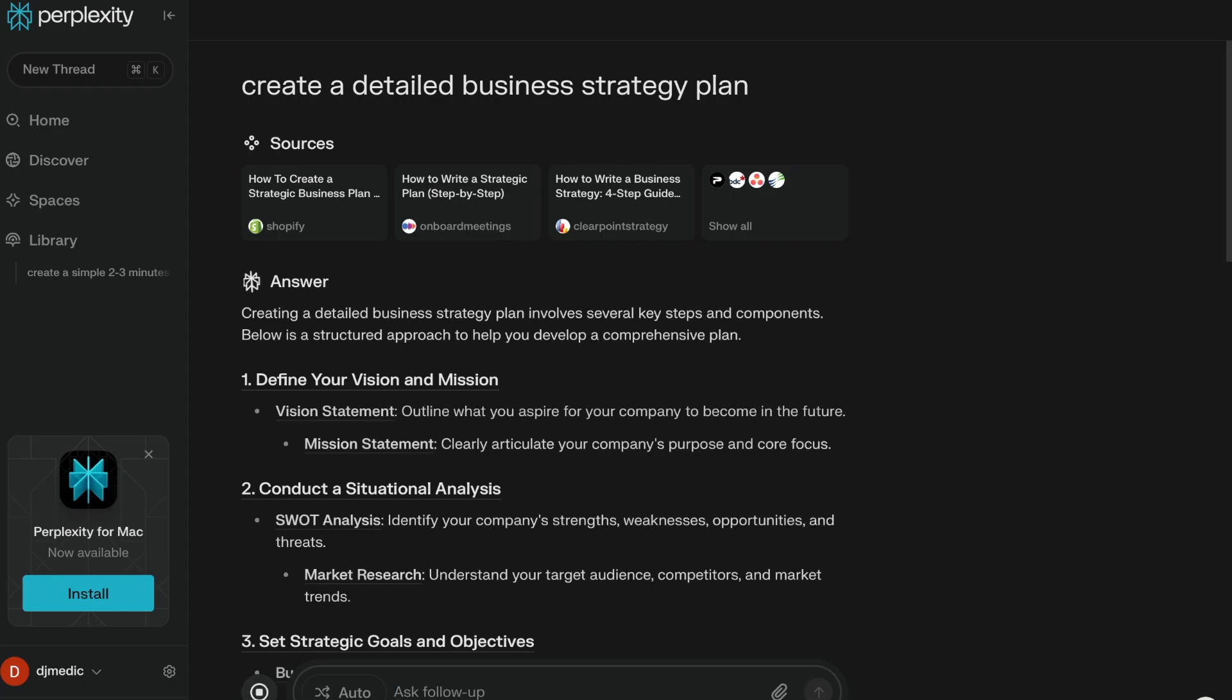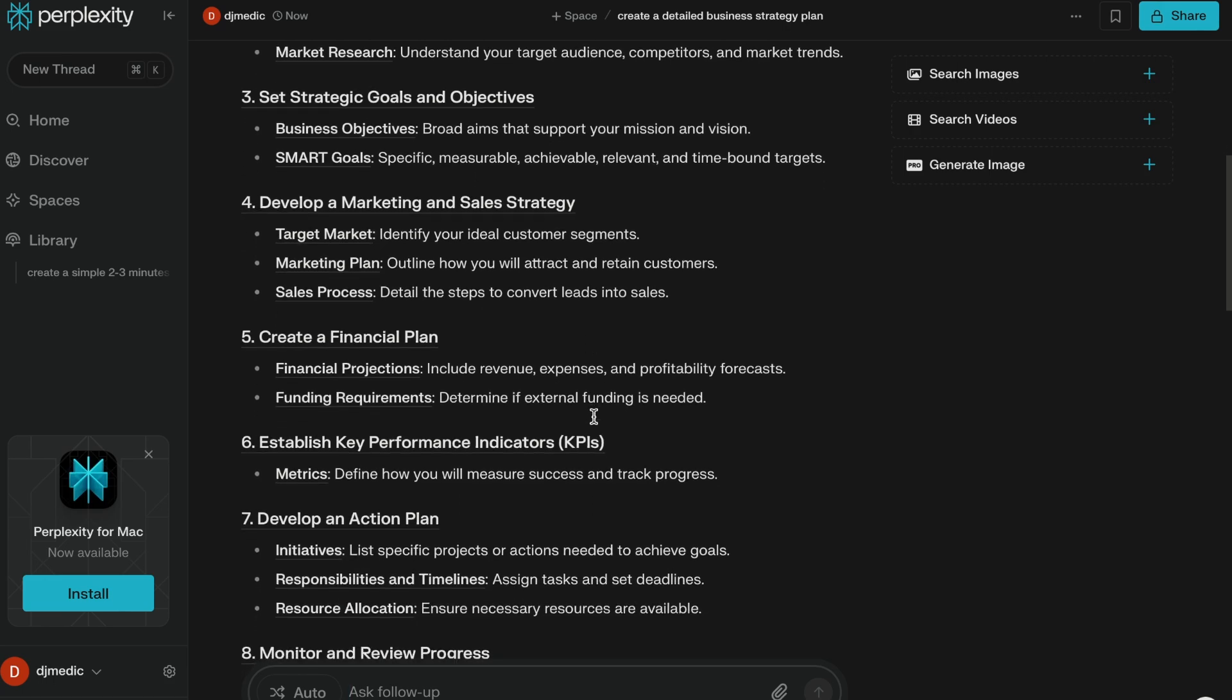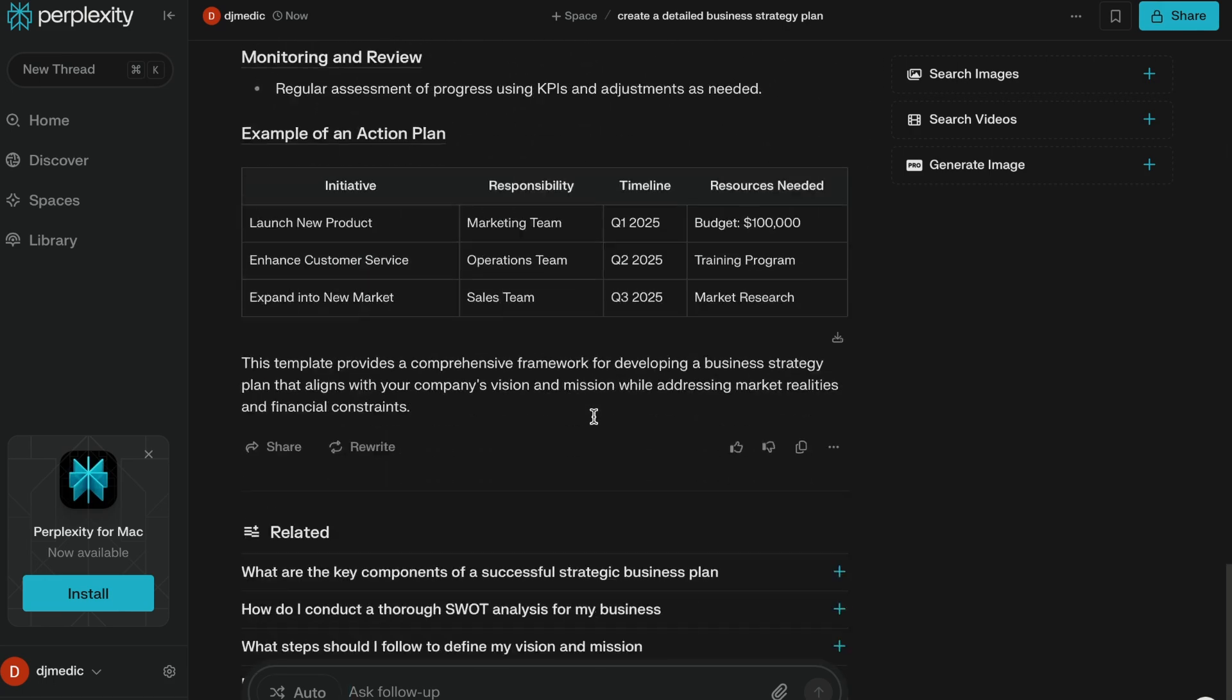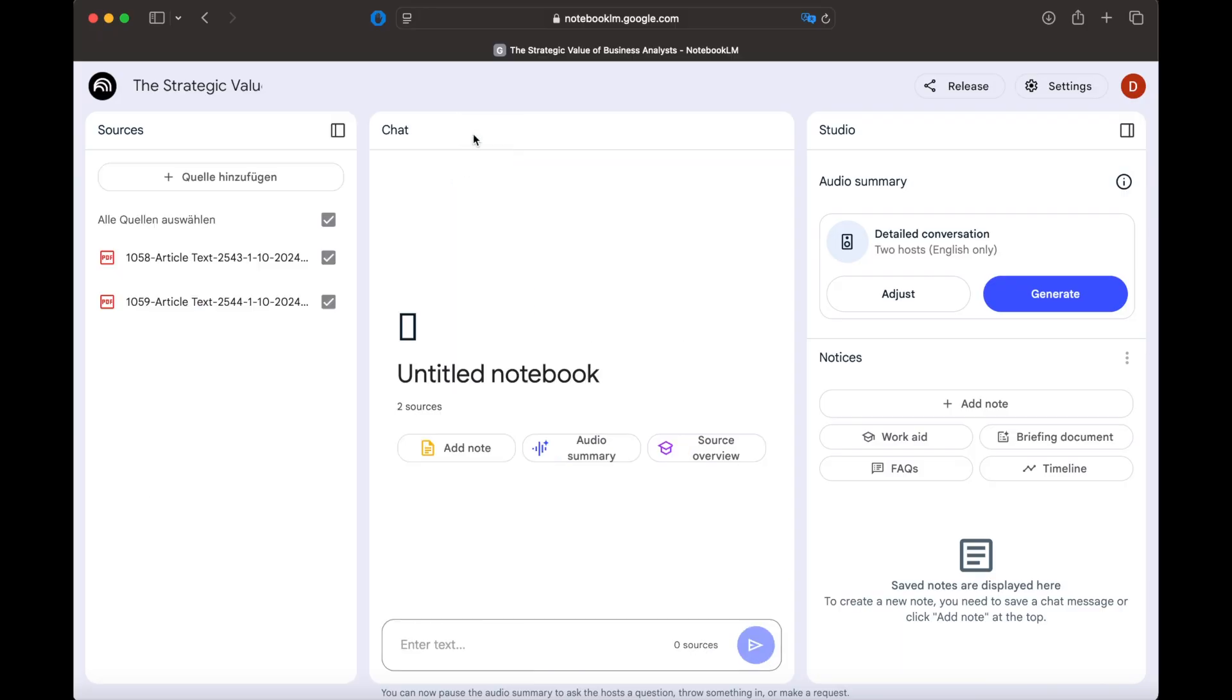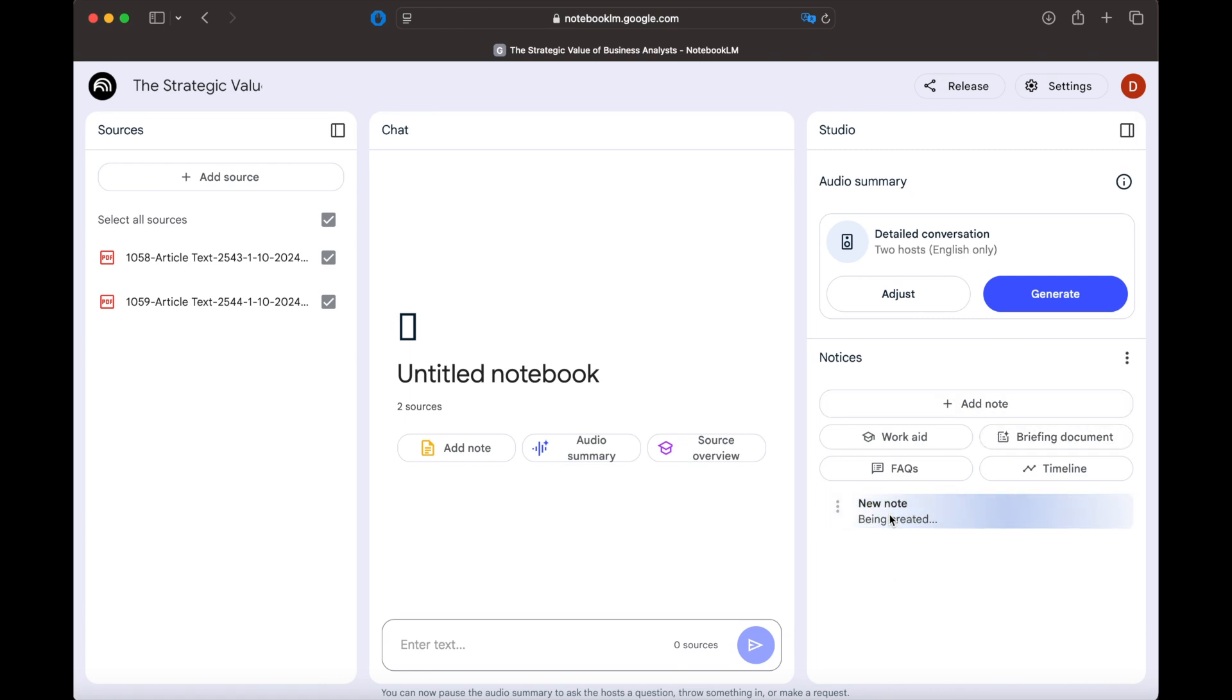Perplexity, on the other hand, pulls details from many online sources. By using both together, we get the best of both: Perplexity for broad research and NotebookLM for fact-checked, reliable answers.